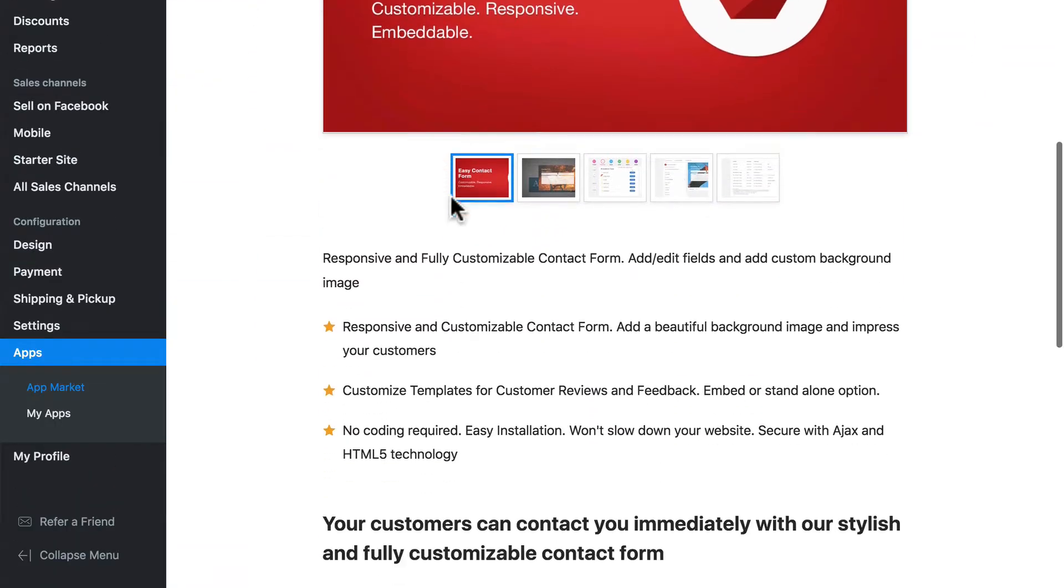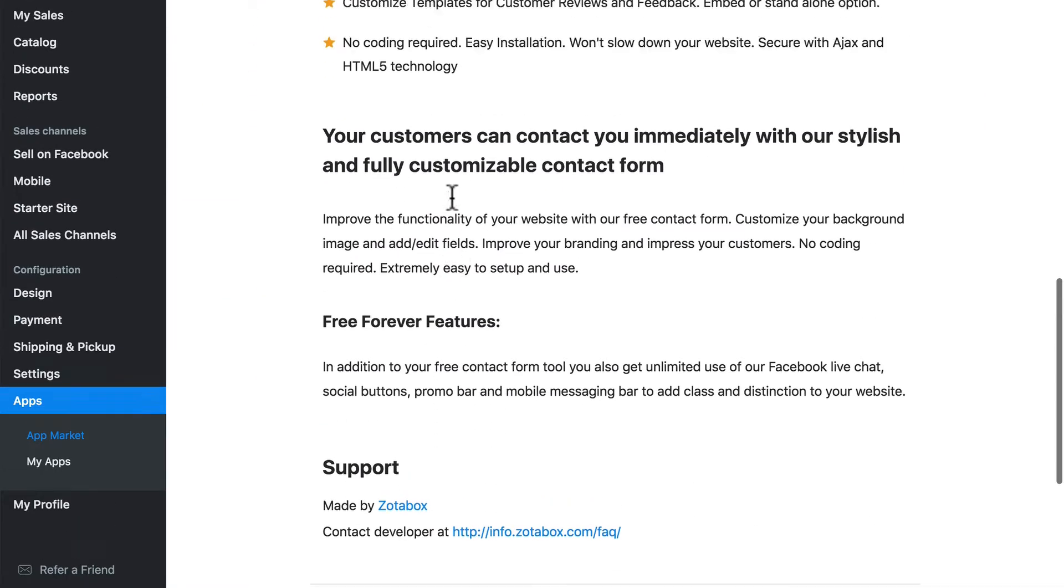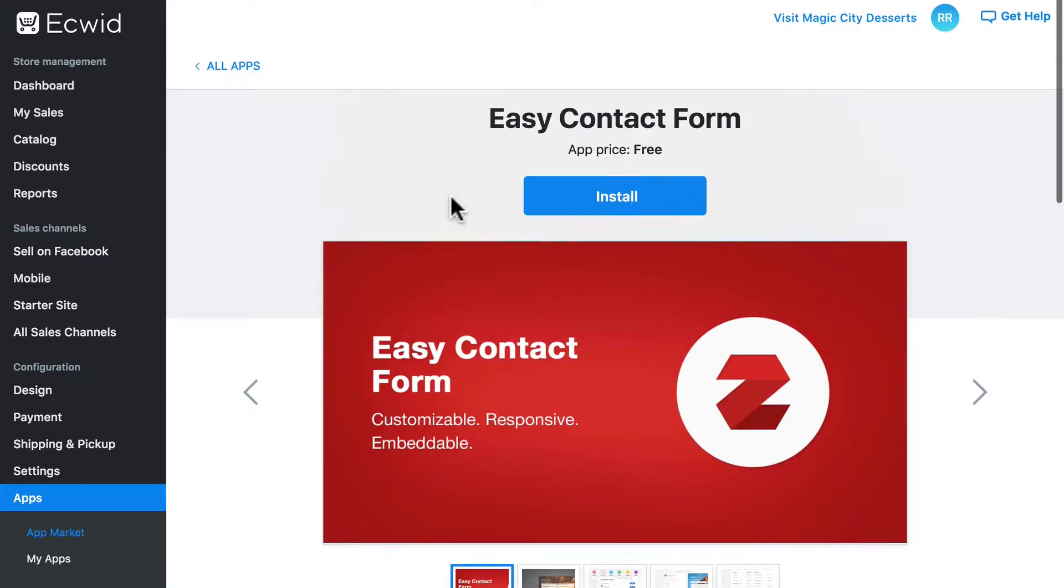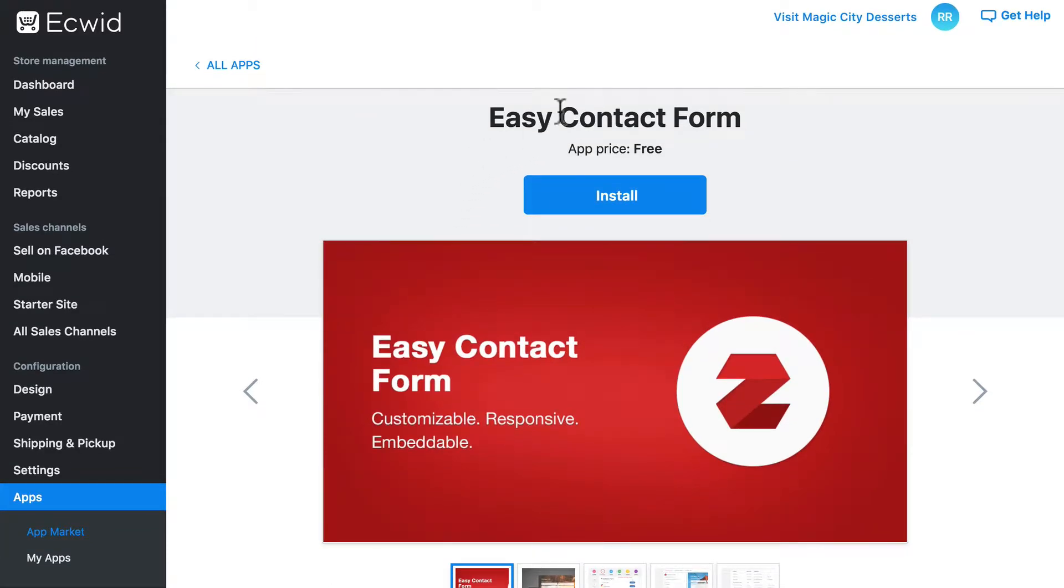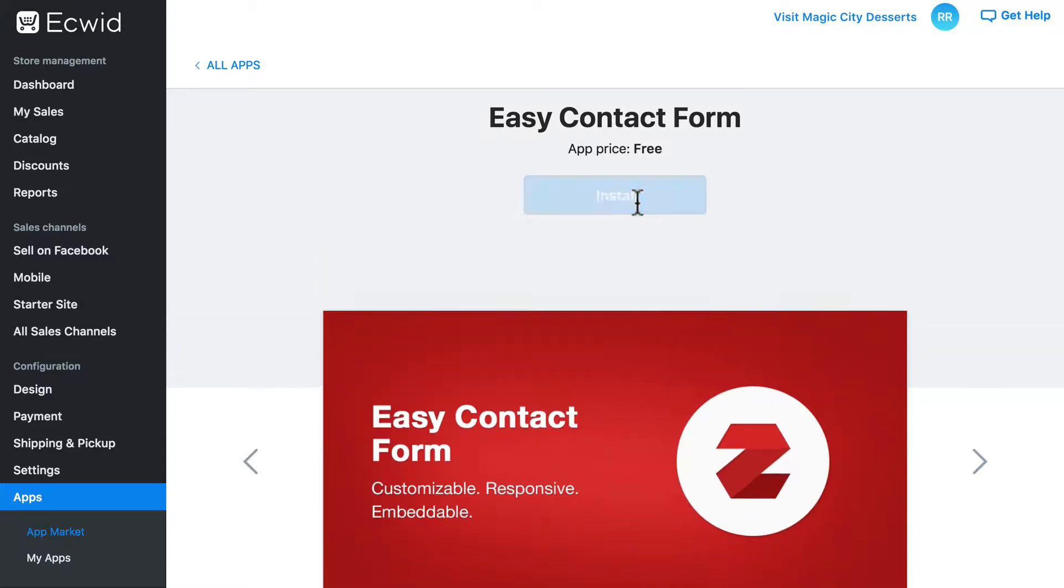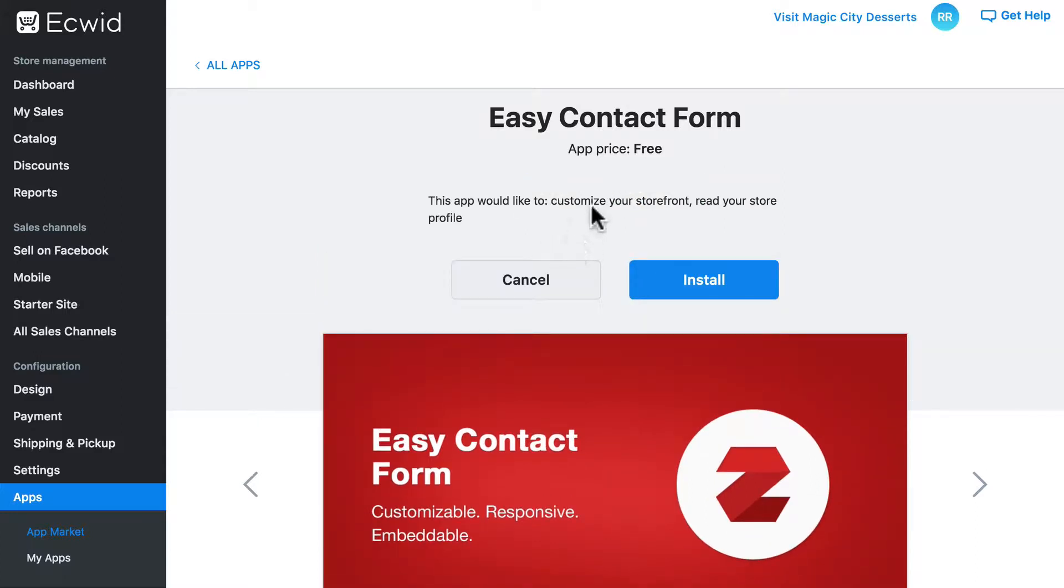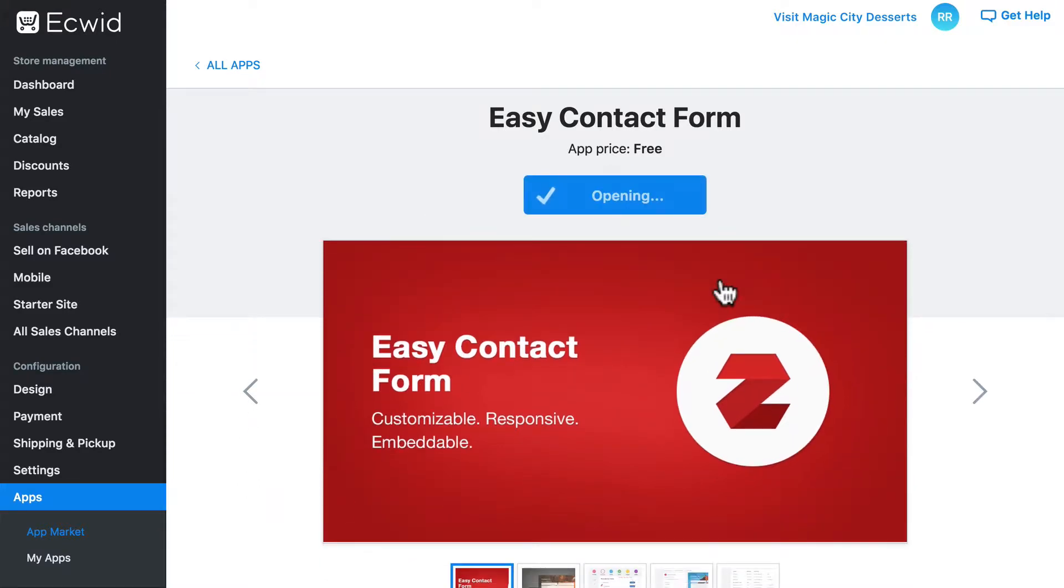And here we have a little bit of information about Easy Contact Form. To install this, as you can probably guess, we're going to click the big blue install button. Then it tells us what this app is going to do. From here we can cancel it or install, and we will install.